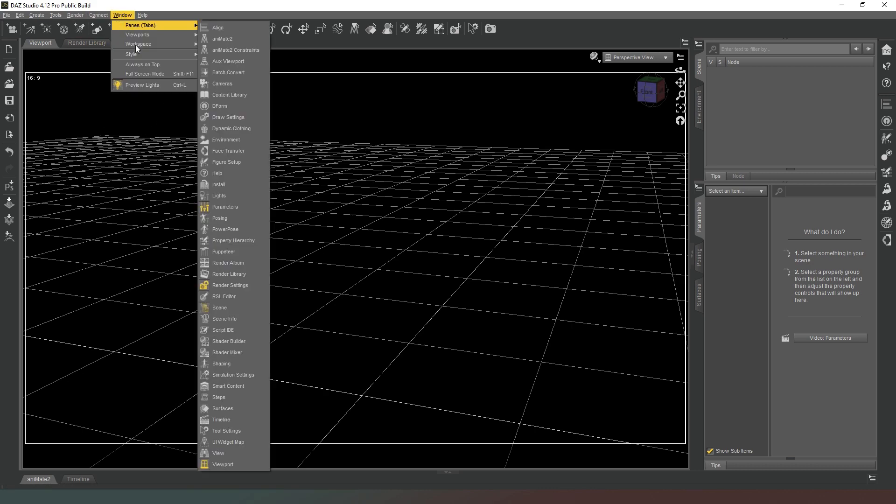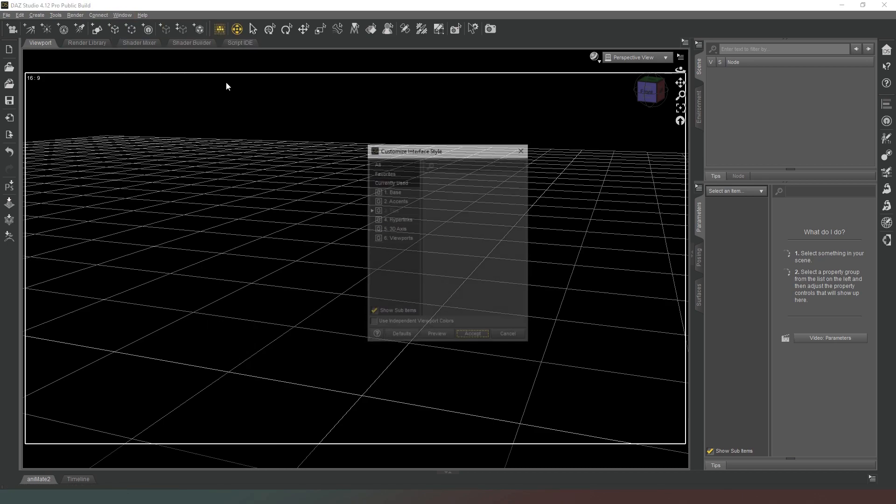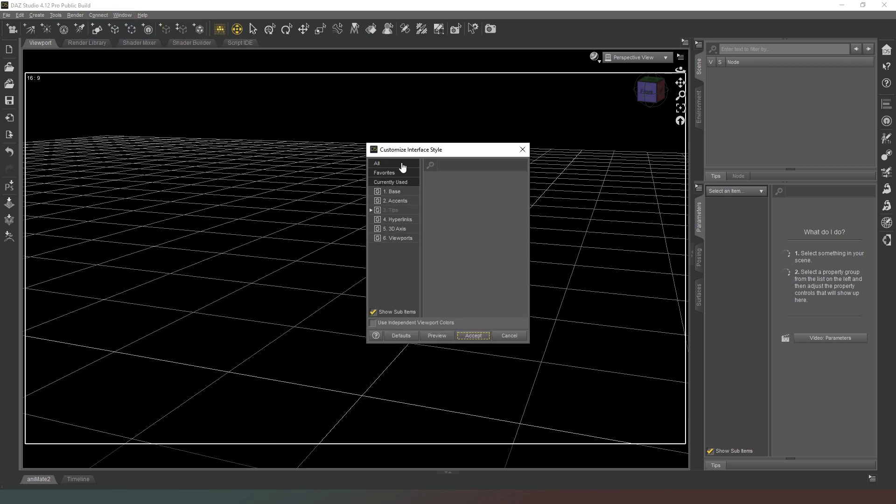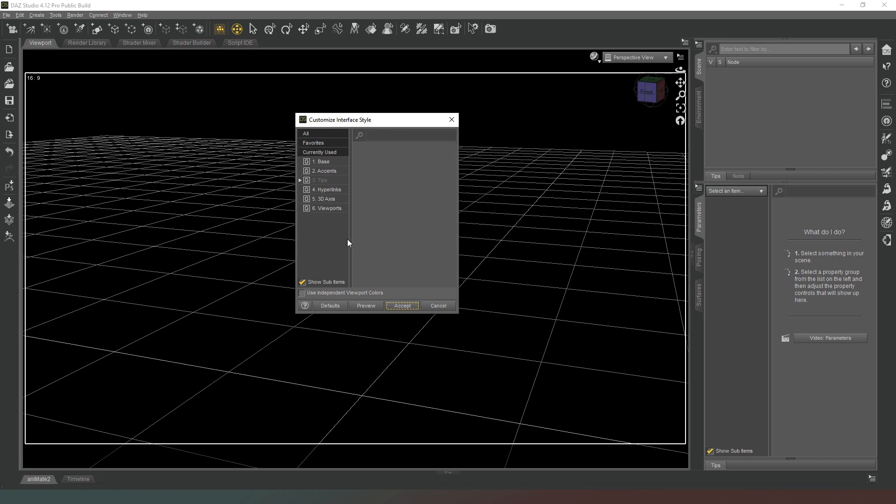So with that, studio open, what you need to do is come up to the top here where it says Window, under Style. We're going to wait for that to kick in and we're going to hit Customize Style.